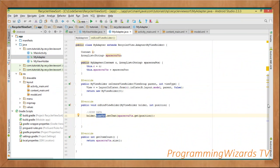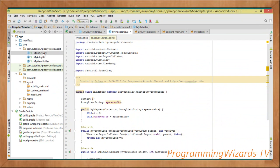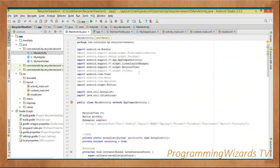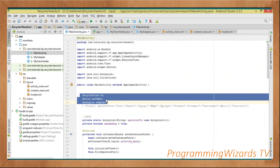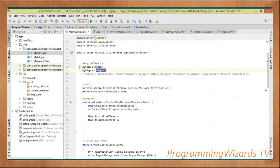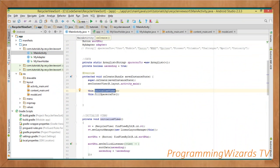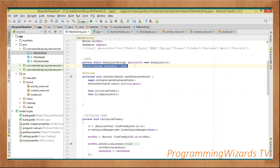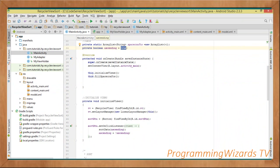That's our MyAdapter class. Now we move to MainActivity, which extends AppCompatActivity. We have three declarations at the top: rv — a RecyclerView, a sort button, and our MyAdapter. We also have a static ArrayList called spacecrafts that we instantiate, plus a boolean called ascending which defaults to true. Inside onCreate, we call two methods: this.initializeViews() and this.fillSpacecrafts().